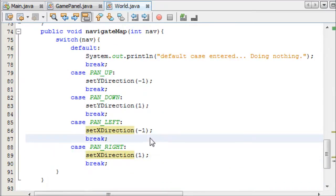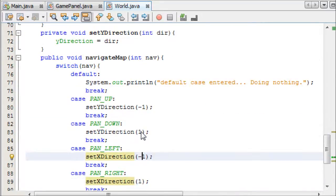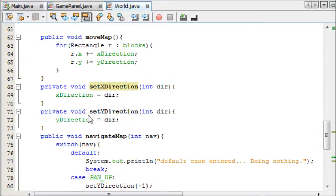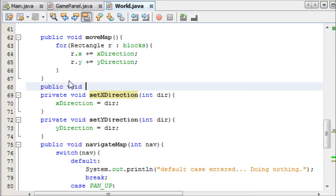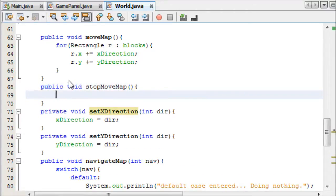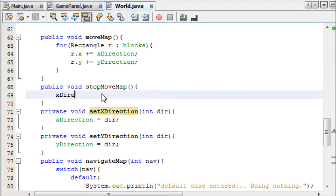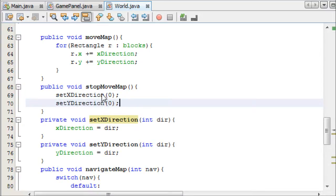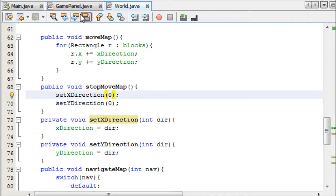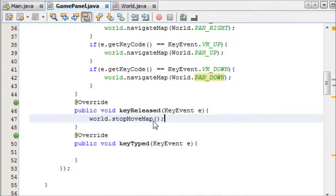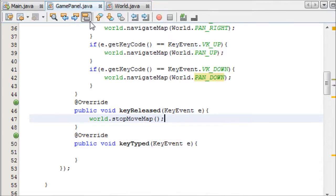And it's occurred to me we need a way to stop these from moving in the different x-directions. So all we need to do here is, we'll just make a simple method, public void stopMoveMap, or whatever, name it whatever you want. We can just set x-direction to zero, set y-direction to zero. And this can simply be called in keyReleased, world.stopMoveMap.